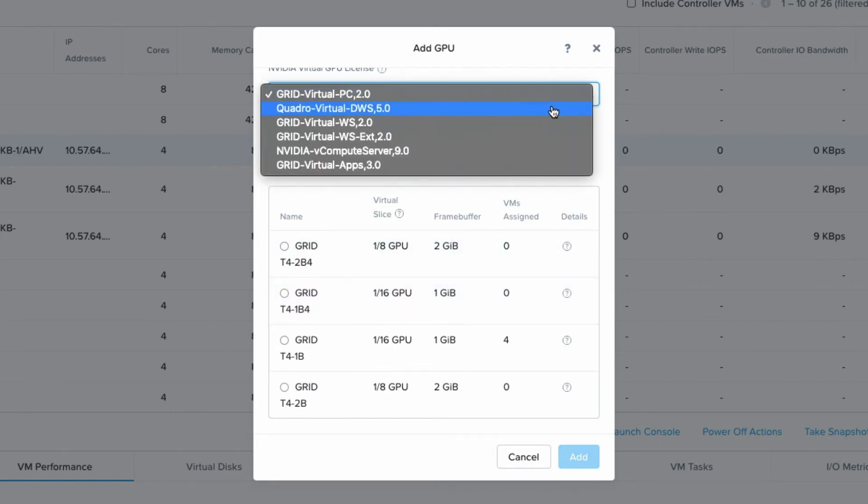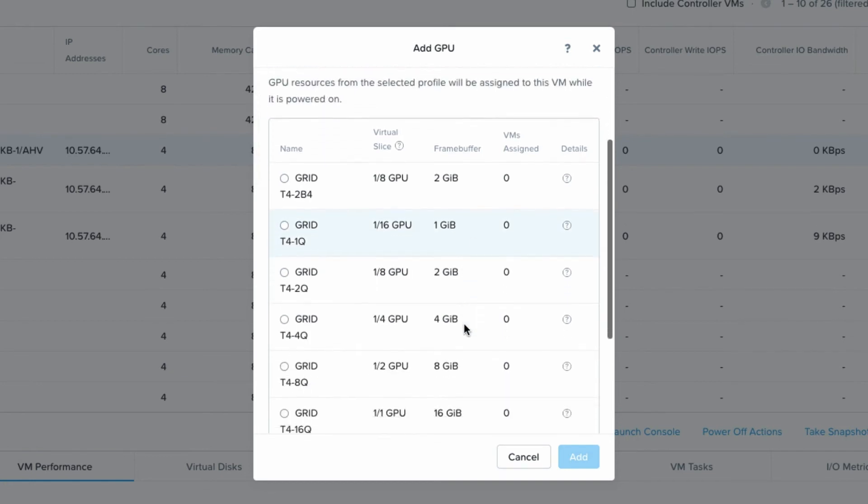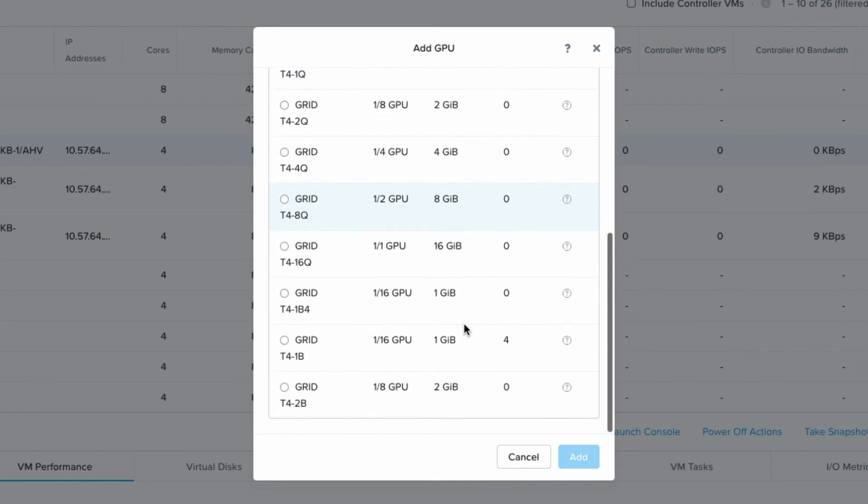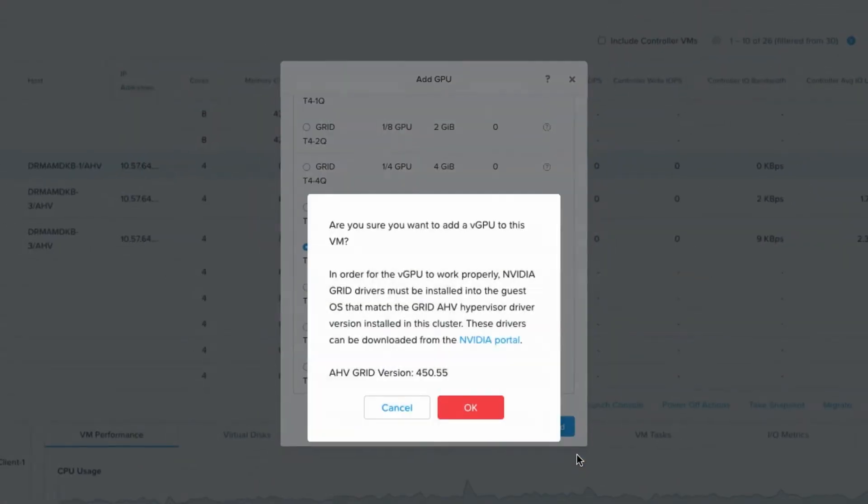So I will select from the workstation licensing option which will show me a different set of profiles. Then I will pick the 16Q profile which uses all the frame buffer and I'll add my first one.